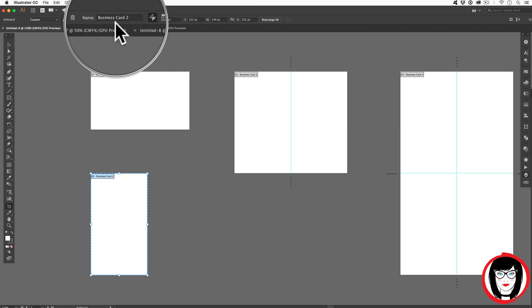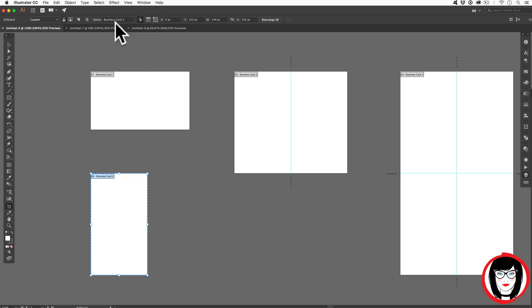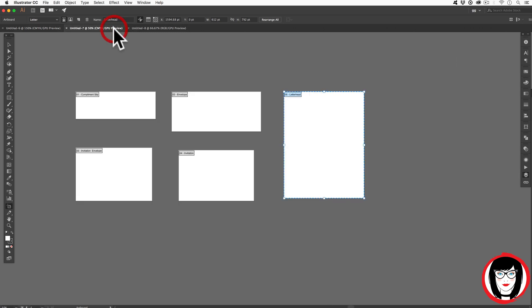And then this way when you create your own artboards, you can choose to name it. Half the time I don't bother naming my artboards. I just go with front and back if it's a postcard or business card or whatever panel, inside panel, outside panel if it's a brochure.